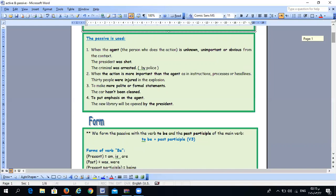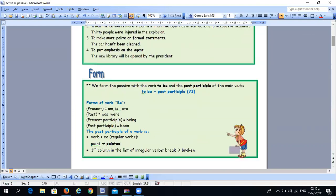The most obvious thing that tells us a sentence is passive is the form of the verb. We always form the passive with the verb 'to be' plus the past participle of the main verb — that means verb three. So the structure is: to be + past participle.